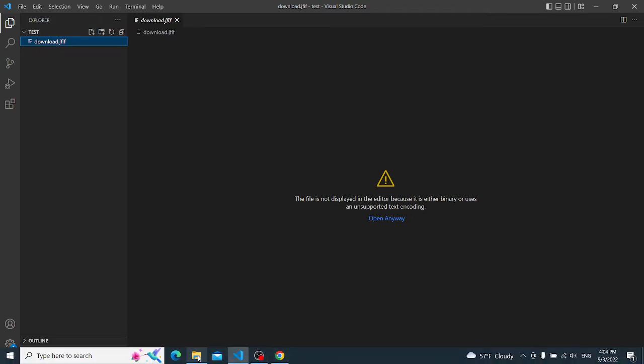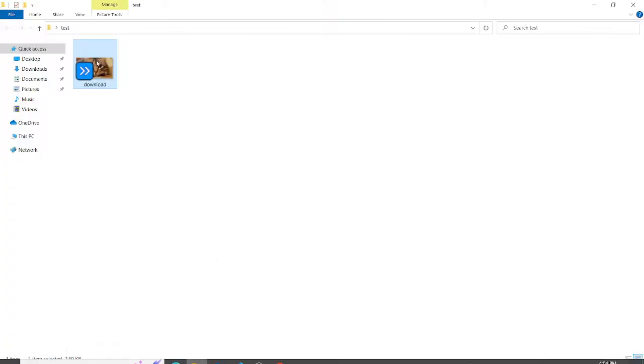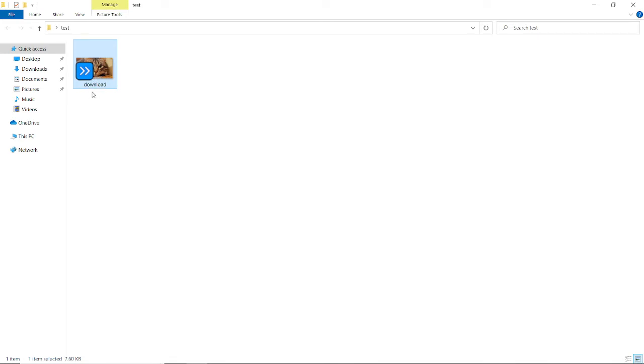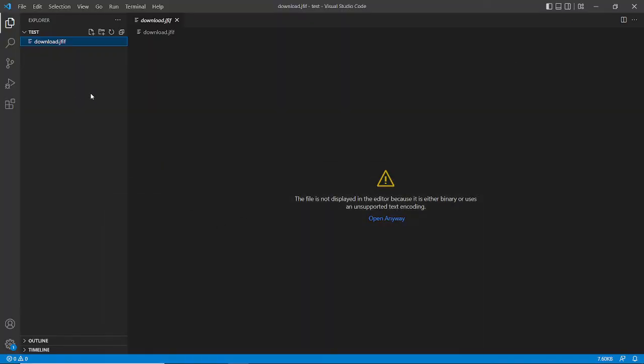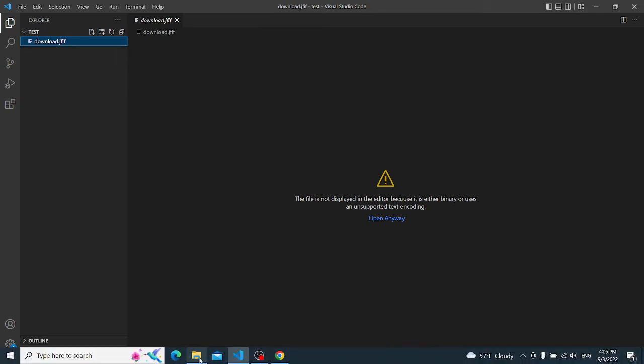I downloaded this file and you can see it here, but when you go to VS Code it says that the file cannot display. That's actually not a big issue to fix.